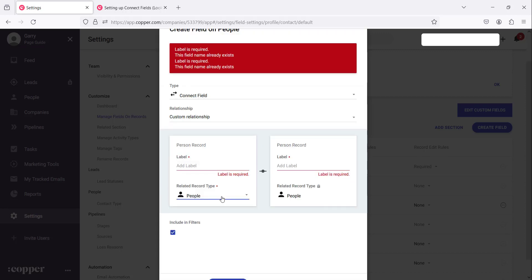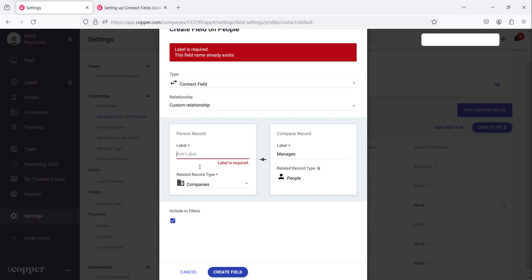We want to connect this person record to a company. So in this person record we can say this person manages and then here we can say this is the managing director. So these records will be linked to each other. If a person is a managing director in a certain company it will appear here to say this person manages this company.